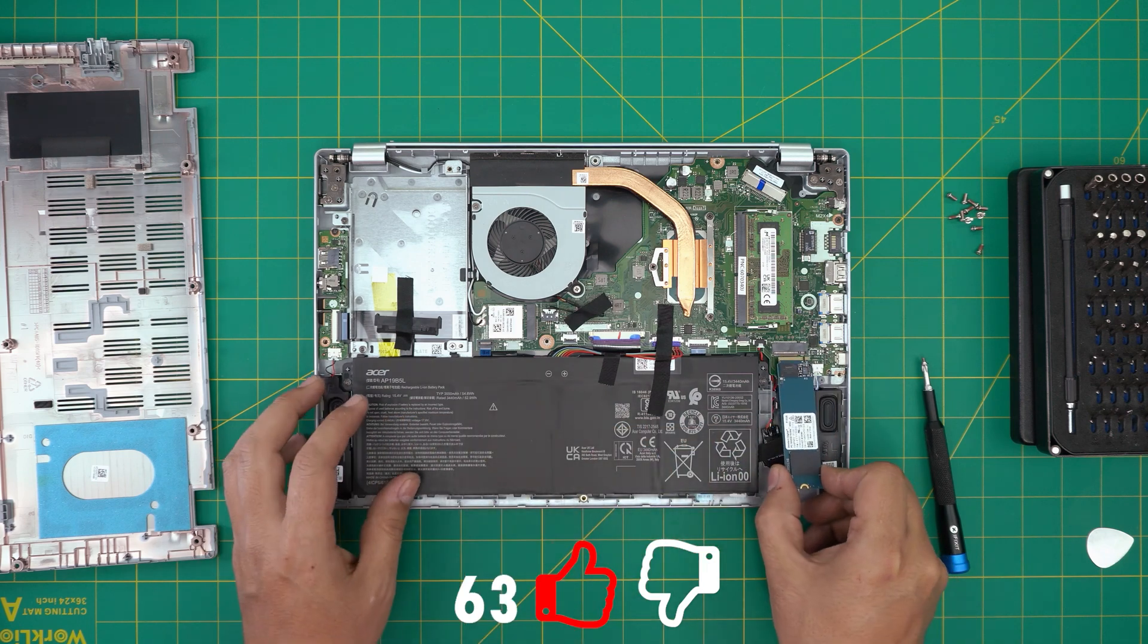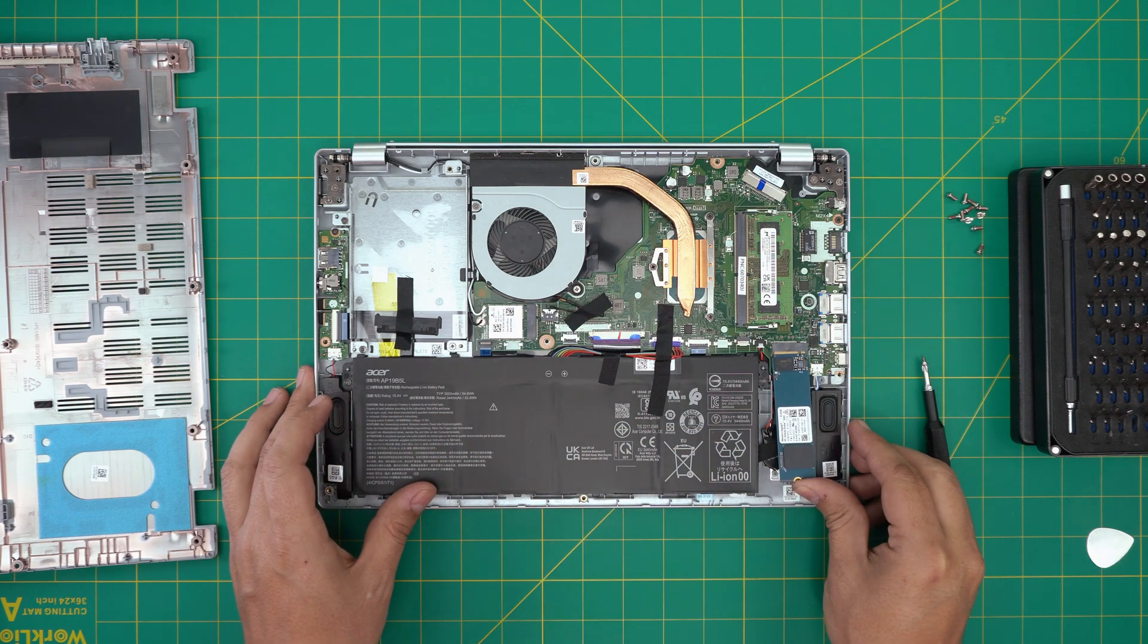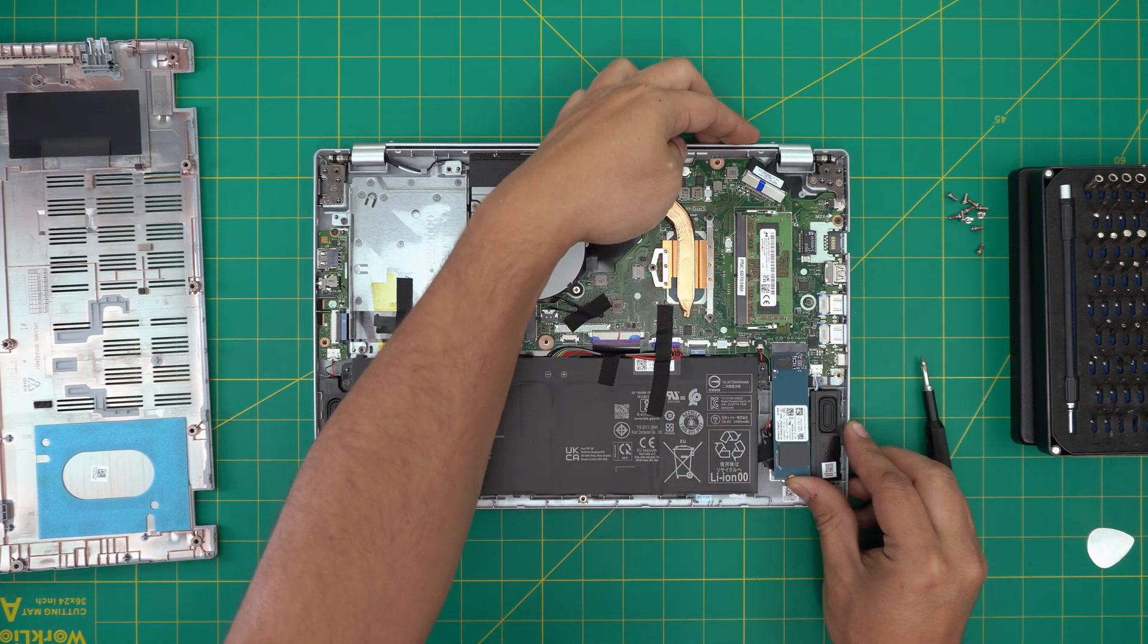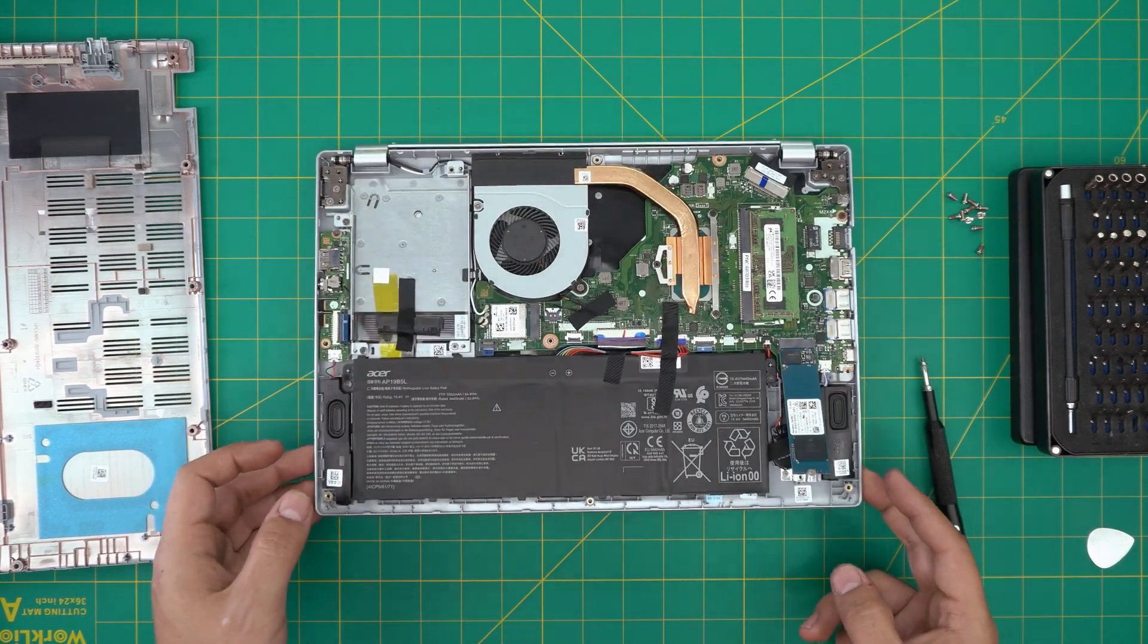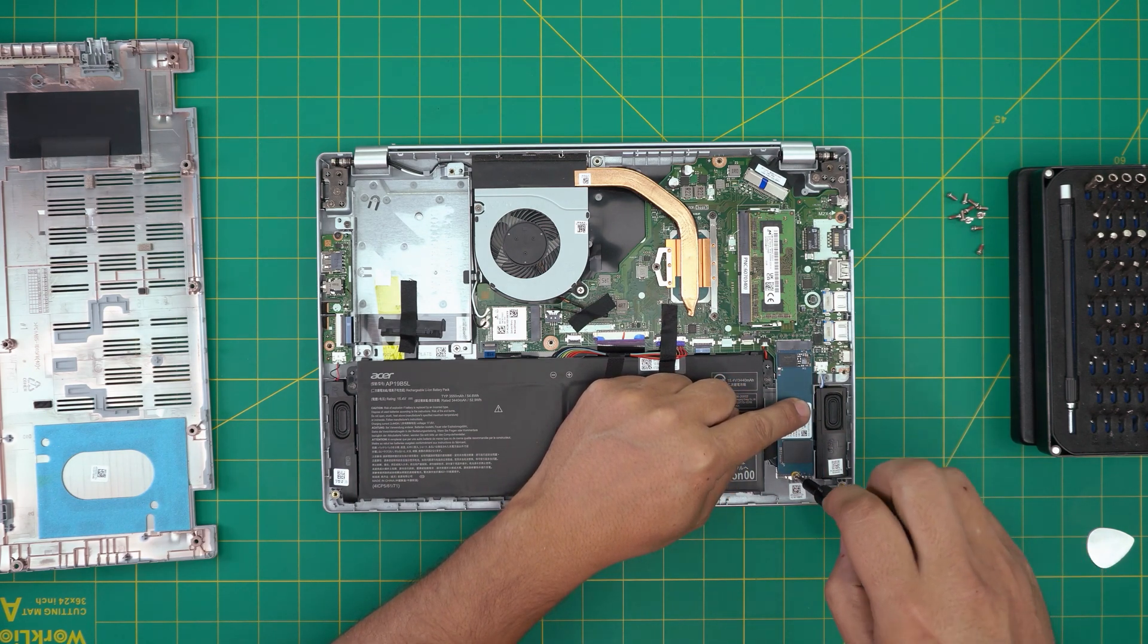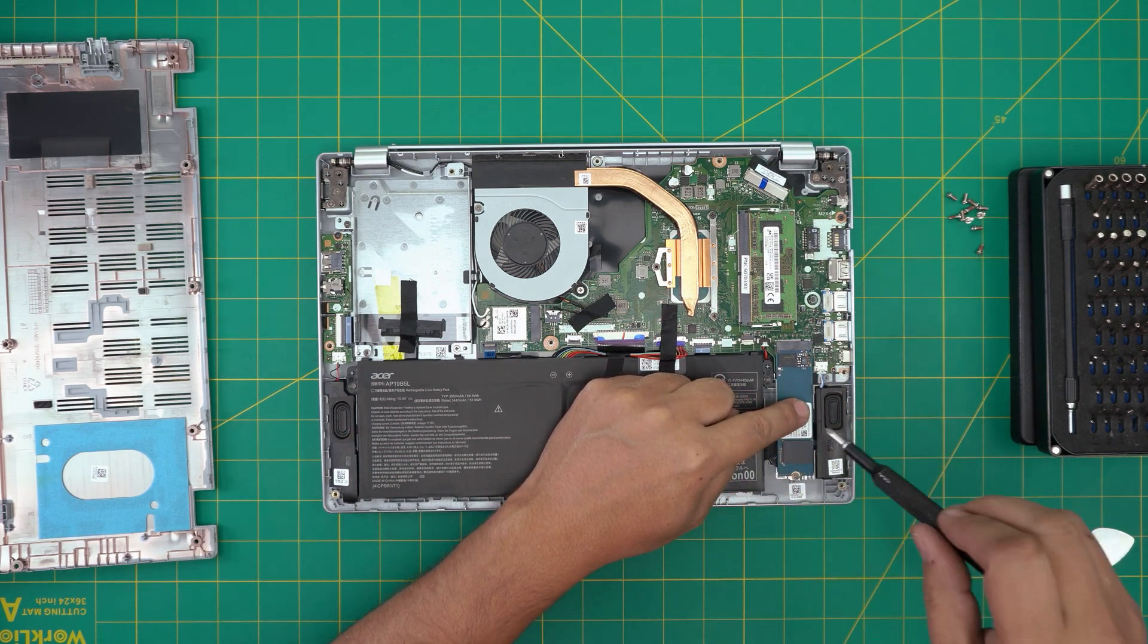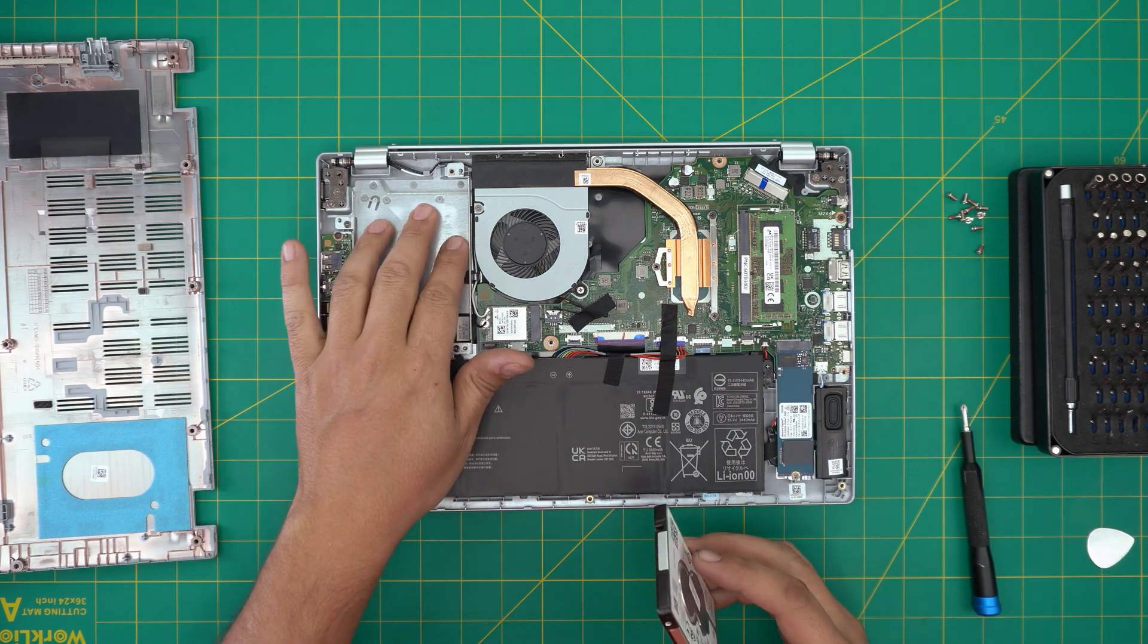You want to bring it down in 45 degrees, or I would say about 15 degrees. You want to push it towards the jack. Make sure it does that click. And then you want to bring it down. Make sure the screw hole matches and put the screw right on top. That's how you can put the drive.